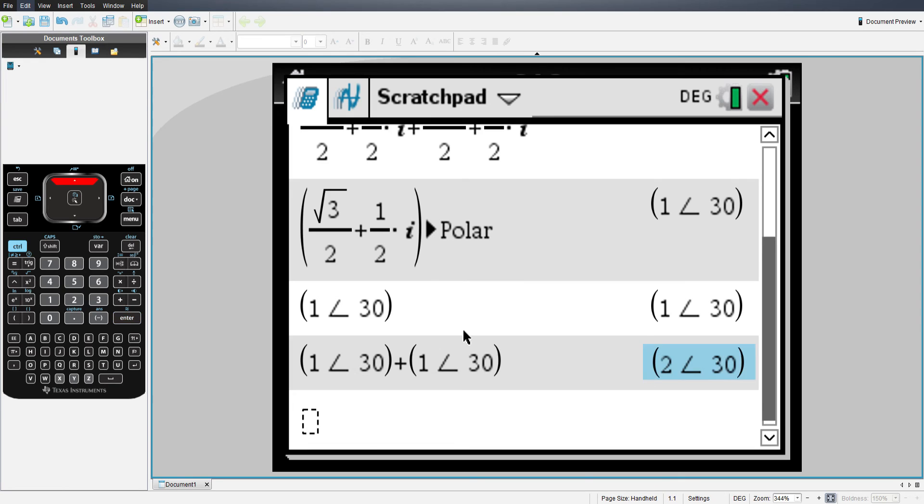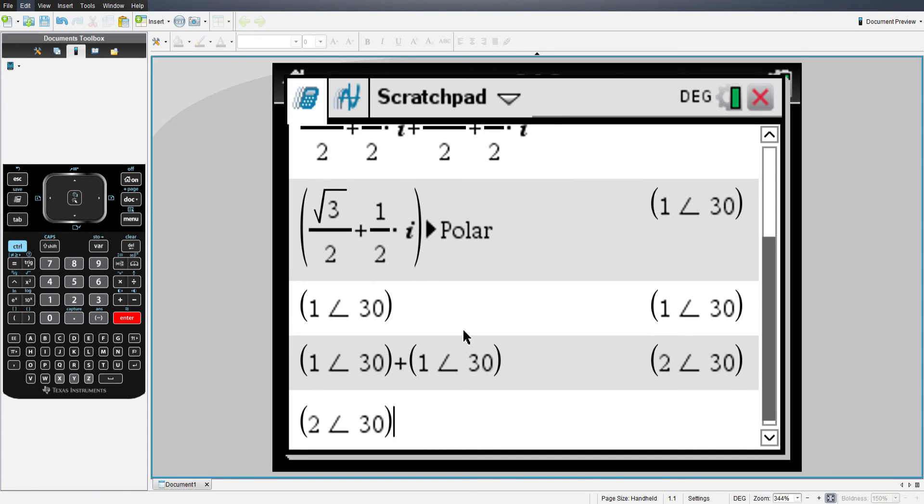Now, let's say I need my answer, for whatever reason, in rectangular form. I need an x, y coordinate. I can convert from polar to rectangular just as easily as I converted from rectangular to polar.